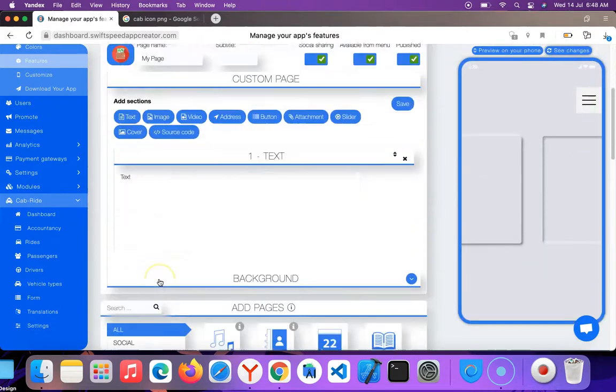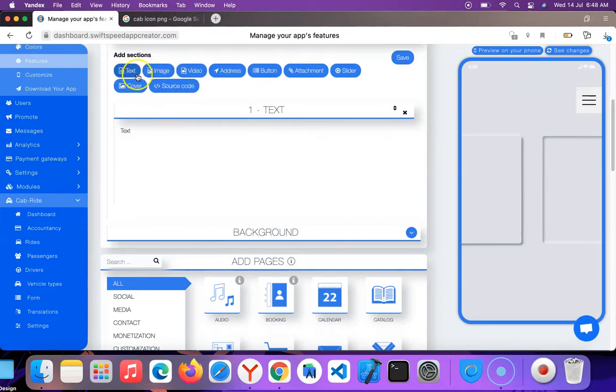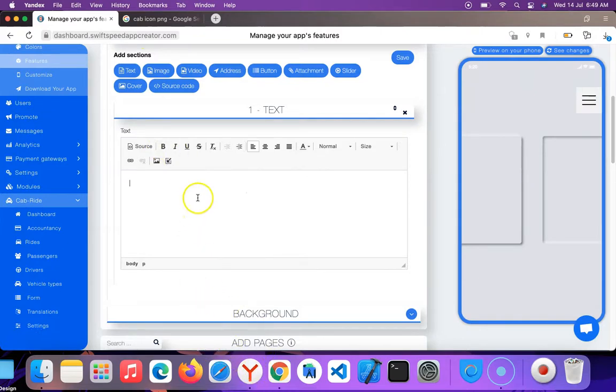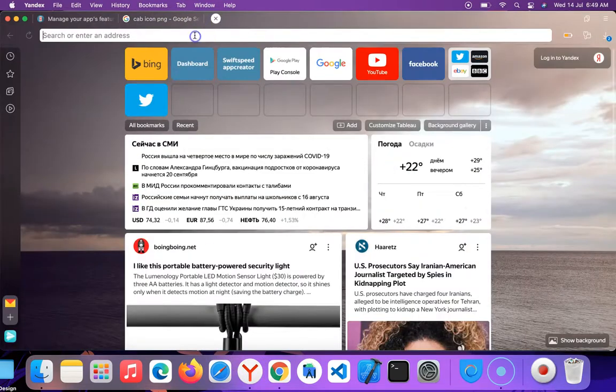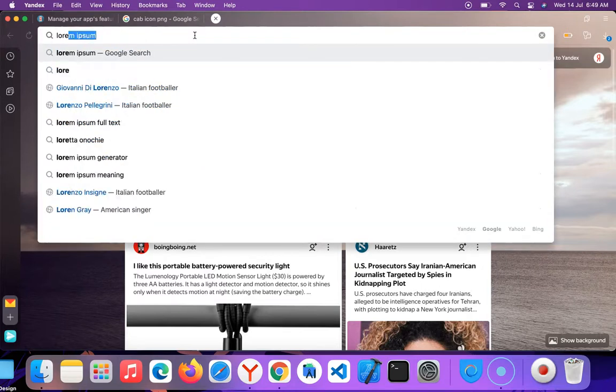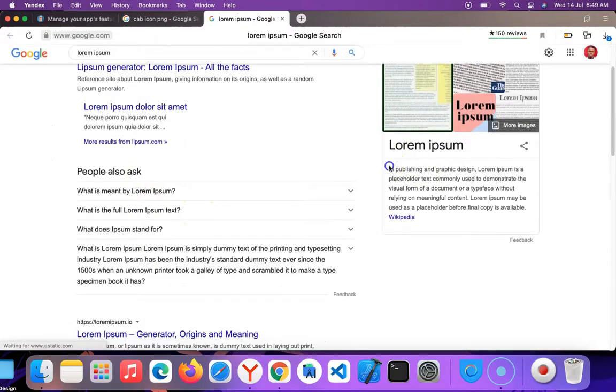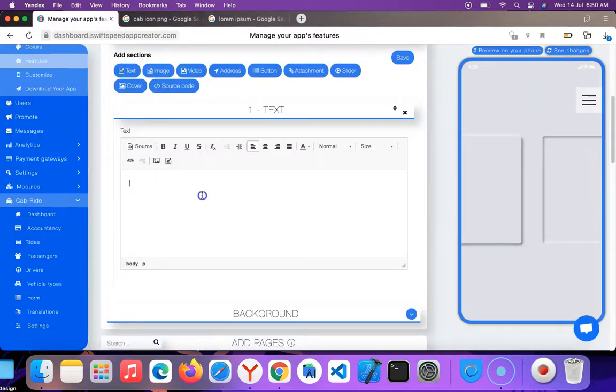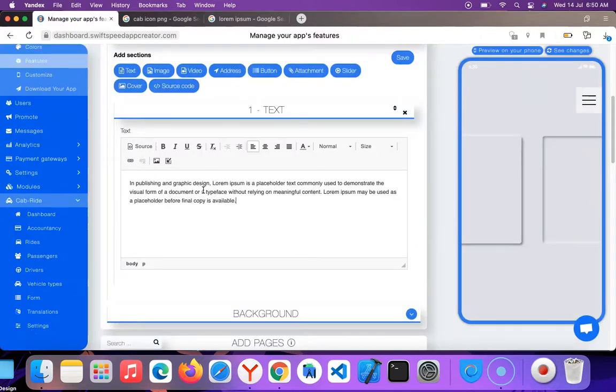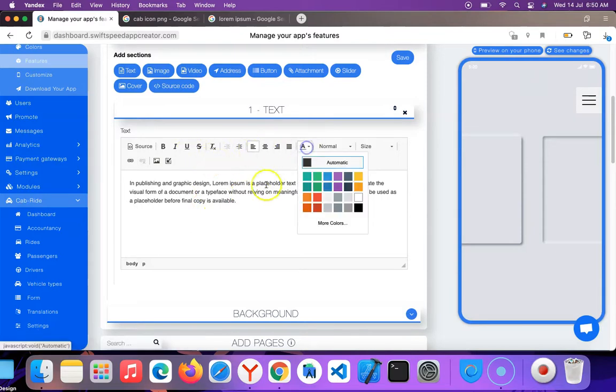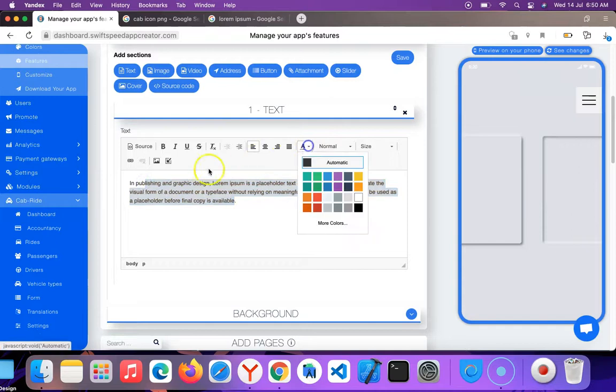I'm going to add a text as the first example. I'm going to add a text here and paste the lorem ipsum sample text.